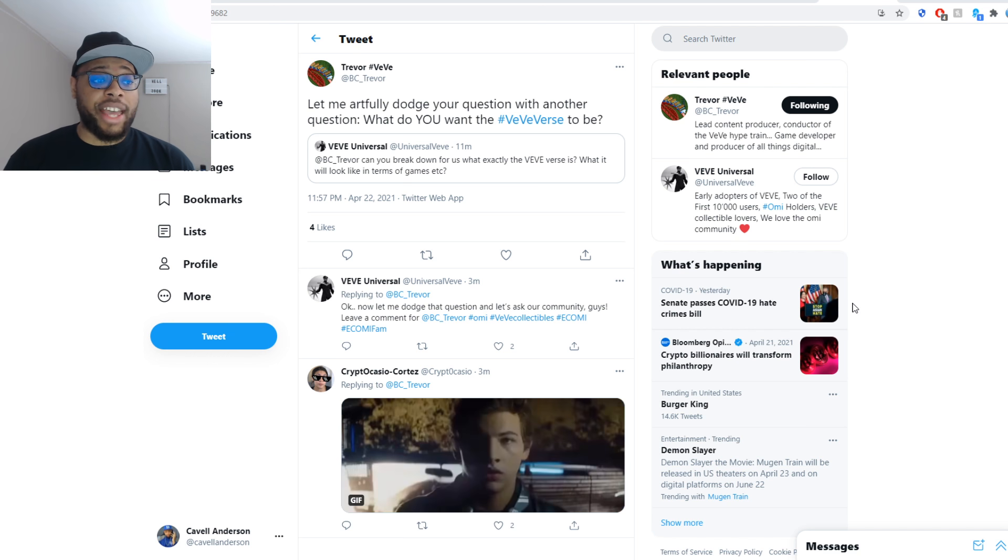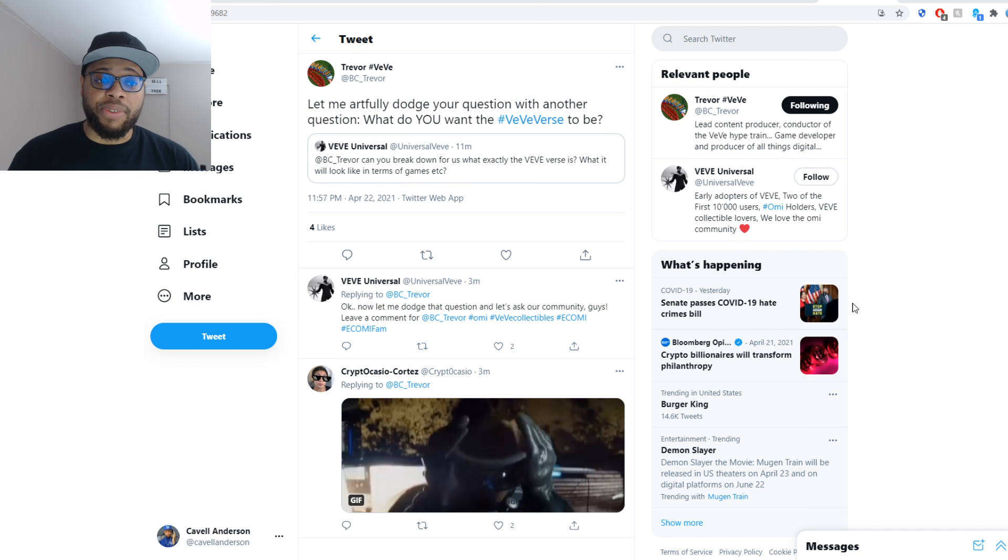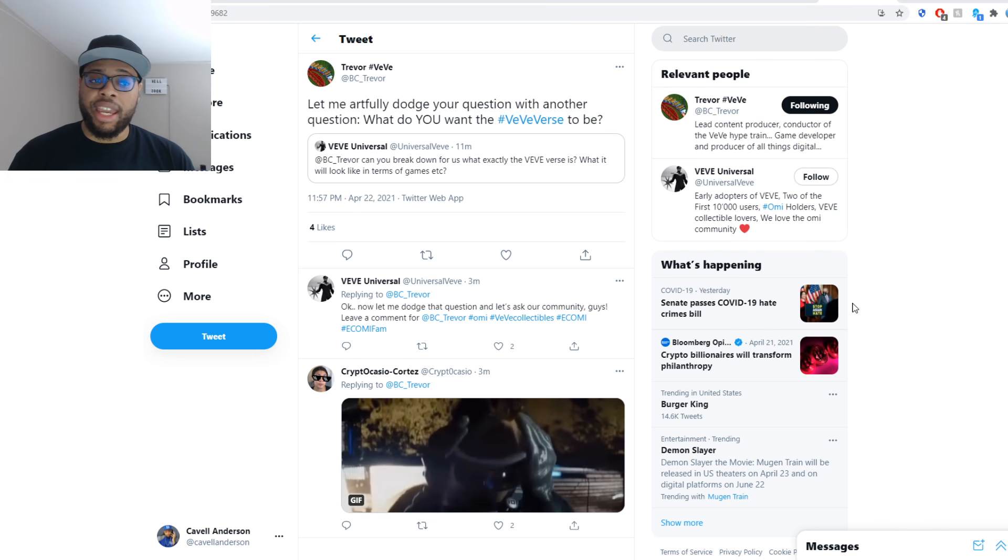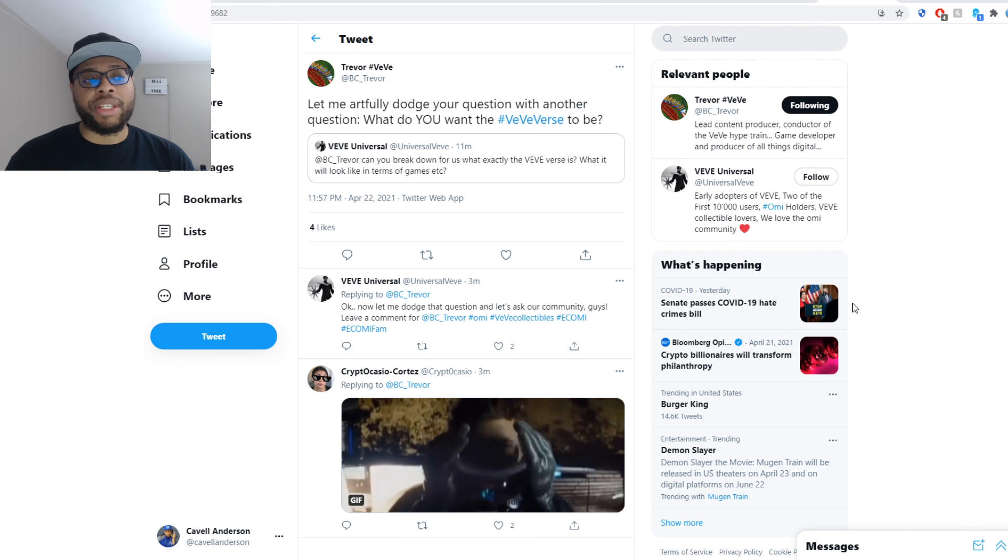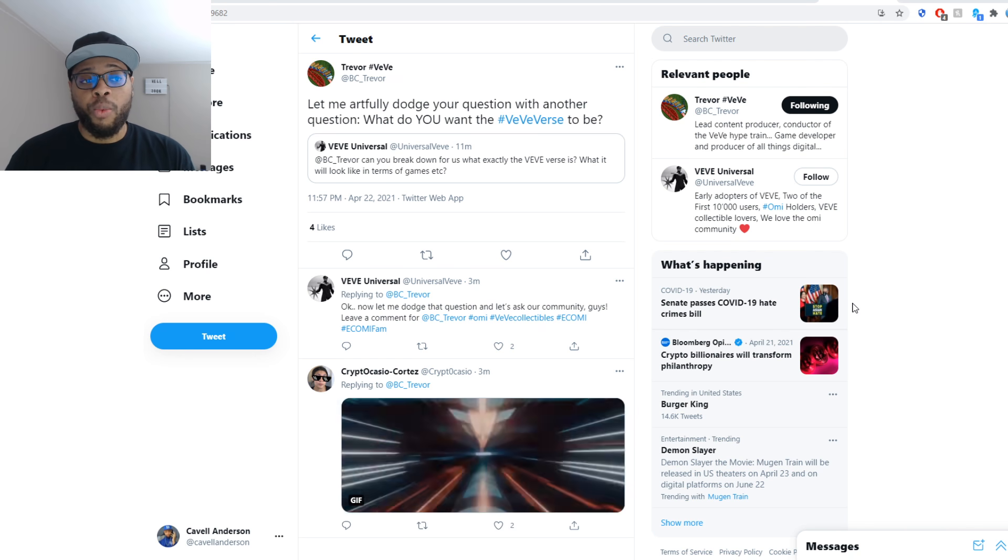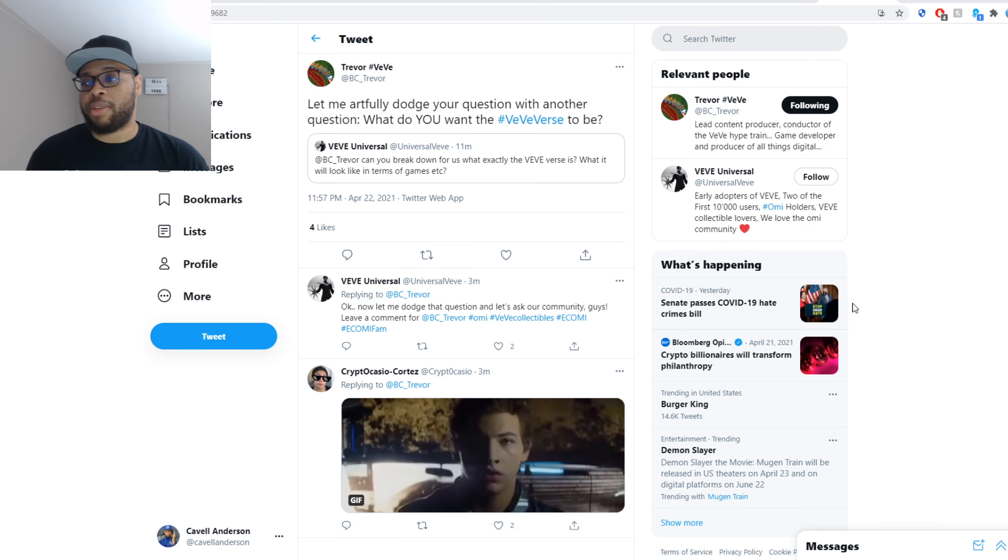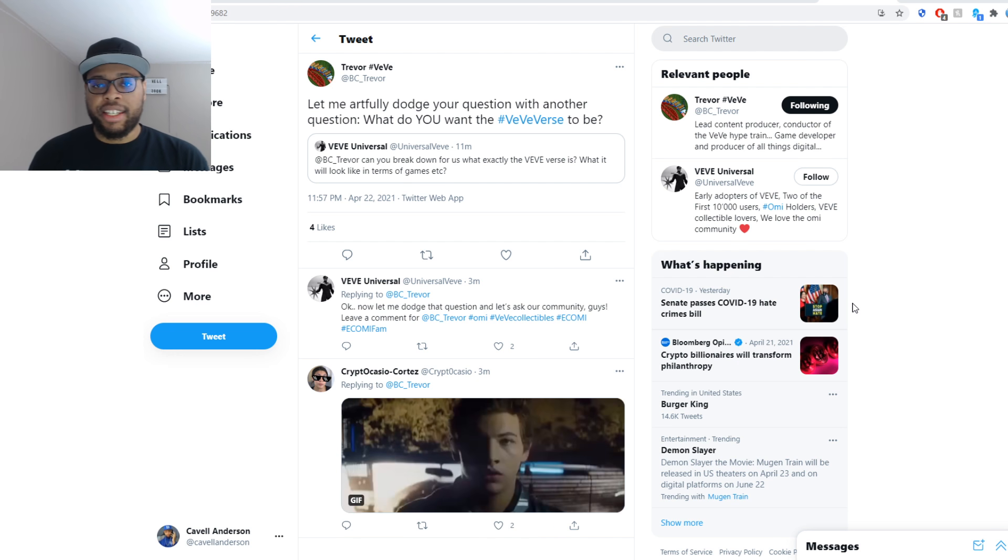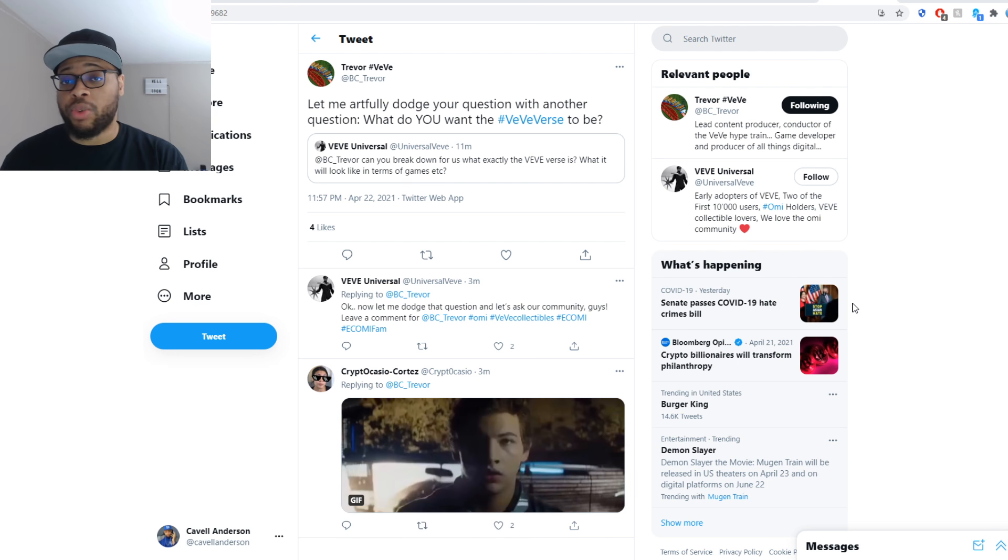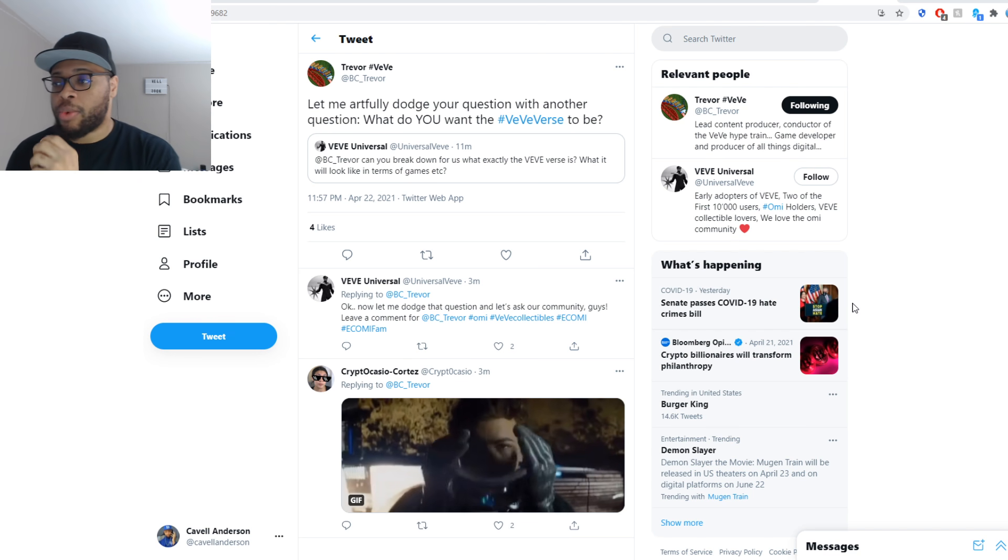We can actually jump into this huge topic now. He was asked, Trevor, can you break down for us what exactly the VV-verse is? What it will look like in terms of games, etc. His reply was, let me artfully dodge your question with another question. What do you, capital U, want the VV-verse to be? This instantly changed my mindset about the potential of what the VV-verse could be.